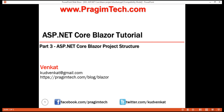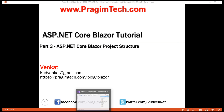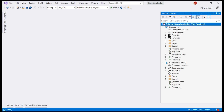This is part 3 of the Blazor tutorial. In this video, we'll discuss the different files and folders that we have in both project types, Blazor Server and Blazor WebAssembly. We created these two projects in our previous video in this series.